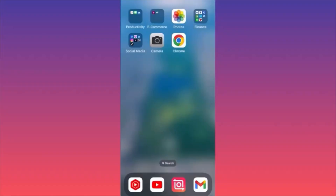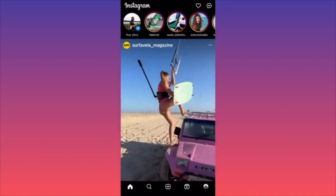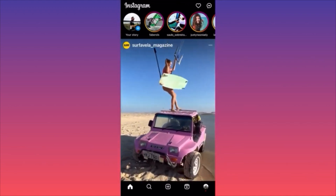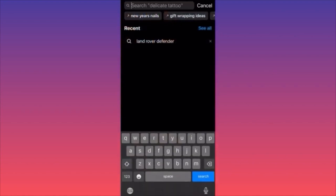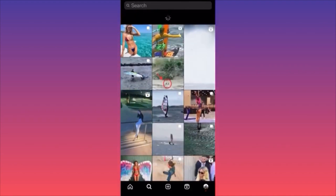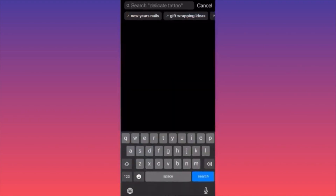In this video, I'm going to show you how to delete Instagram search suggestions when you're searching for something. Open the Instagram app, click the magnifying glass to open the search bar. You'll see search suggestions — for example, 'Land Rover Defender' from a previous search. Click the X sign next to it to delete it. Refresh and you'll have zero search suggestions.